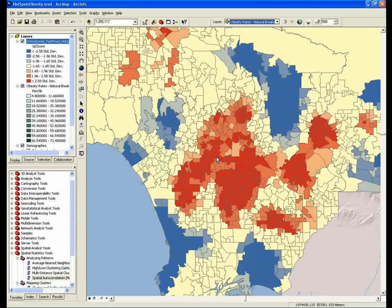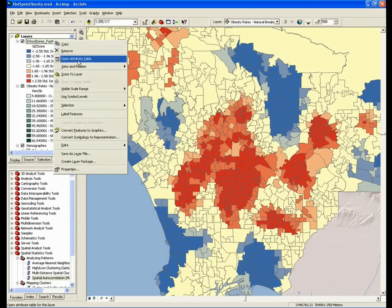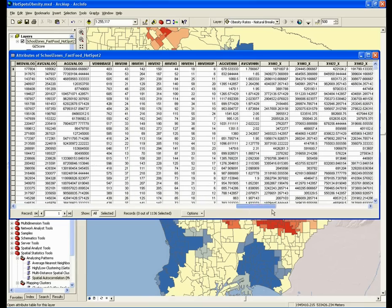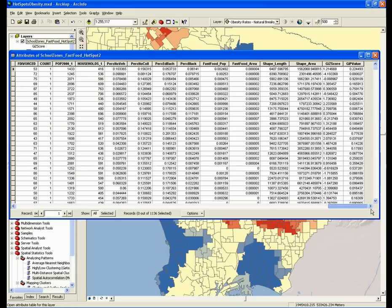Let's open up the attribute table and take a look. All the way at the other side of our attribute table, we can see that two new fields have been added: the z-score and the p-value.